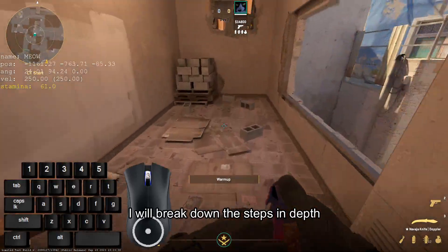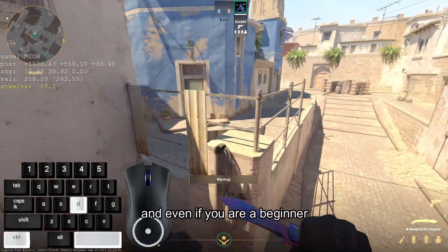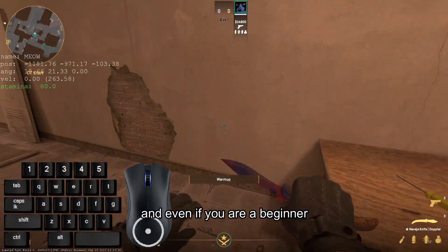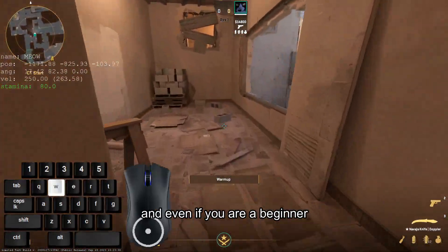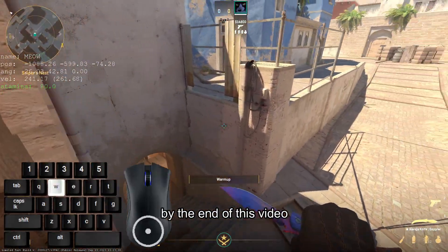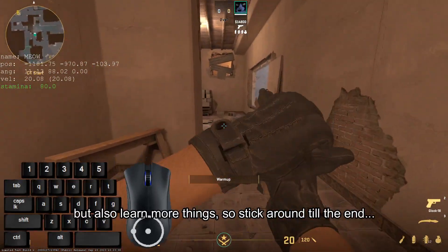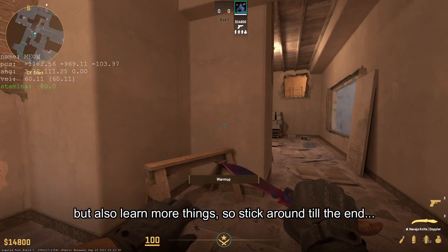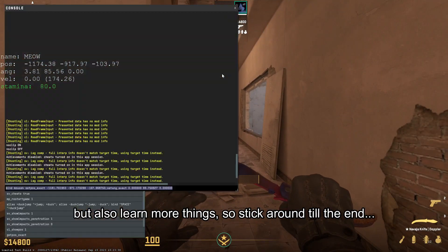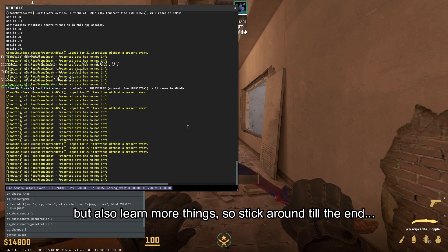I will break down the steps in depth, and even if you are a beginner, by the end of this video, not only will you be able to do this jump, but also learn more things, so stick around till the end.